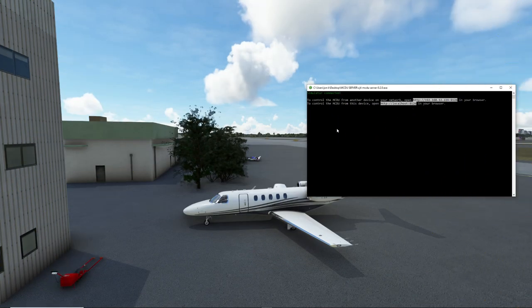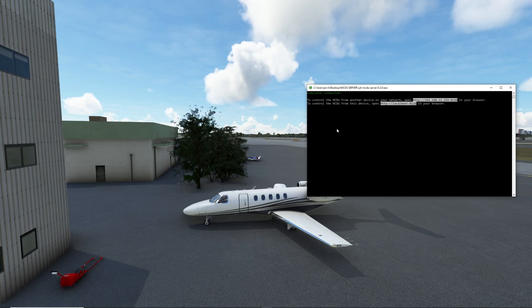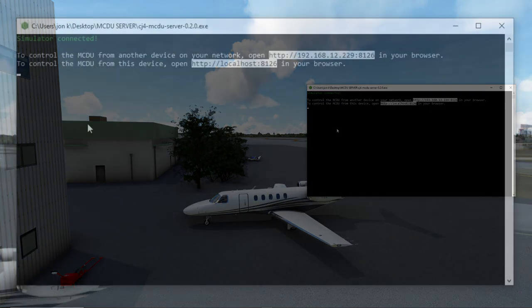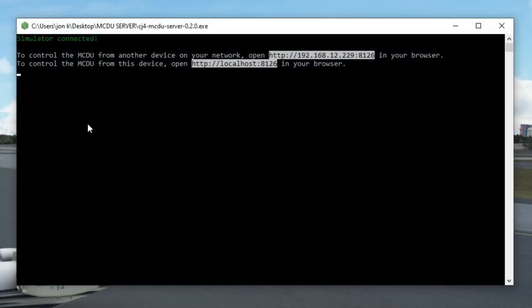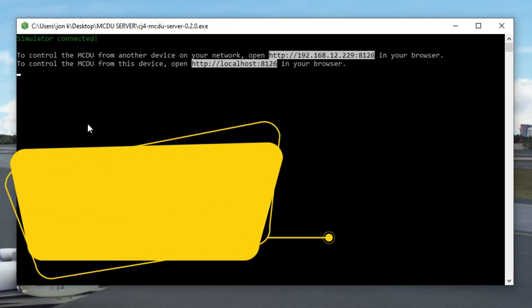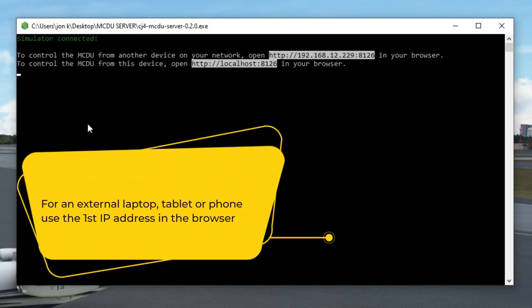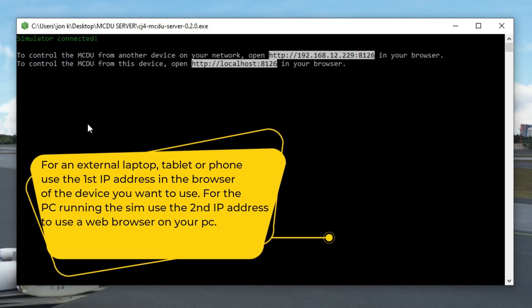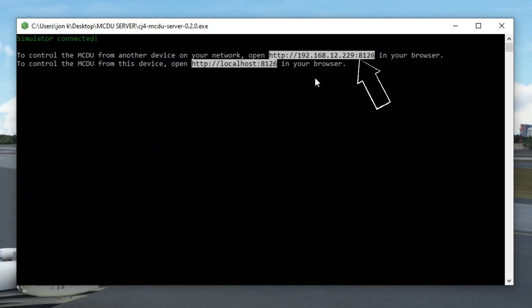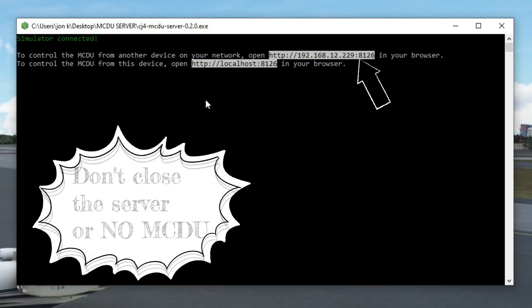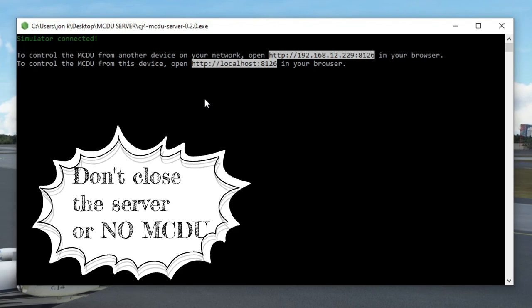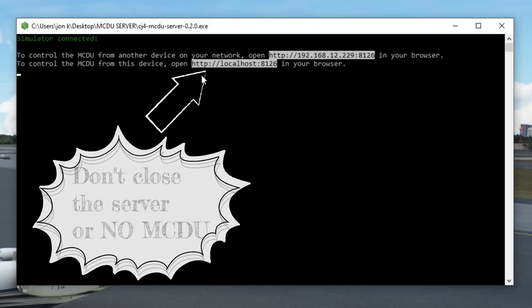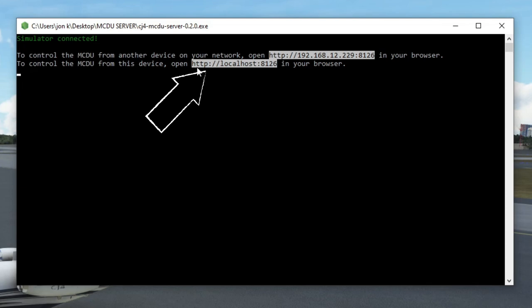Alright, so we are now back in Microsoft Flight Simulator, and as you can see, the MCDU server has now connected to the simulator. So depending on the type of device you're going to be using for the MCDU will depend on which line you're going to use here to punch into your web browser. If you're going to be using an external tablet or cell phone like I was at the very beginning of the video, then what you're going to do is open the web browser inside of that device and enter the IP address in the address bar. If you're going to be using the same PC that you're running the sim on, then you can open up your web browser and type in this line.